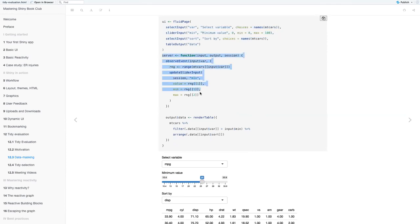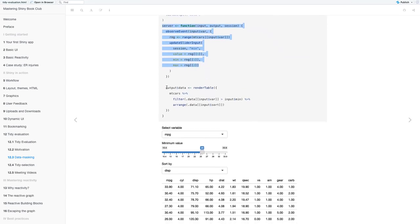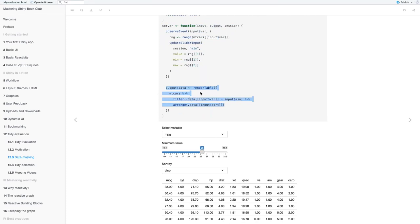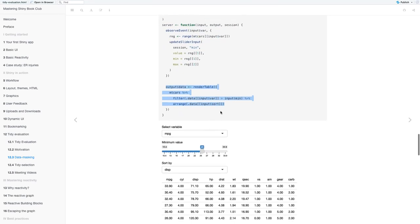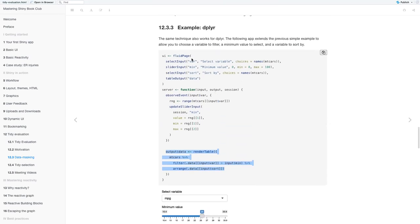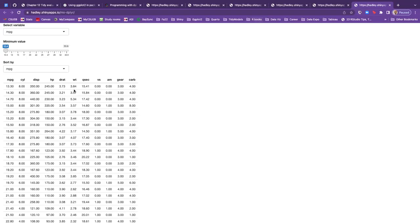And for our output, we have the table mtcars where it's filtering .data, the square brackets, the input variable greater than the input min, and then arranging it .data double square bracket input sort. And yeah, that's based on those inputs we have up here, min sort. And then let me open up that app.